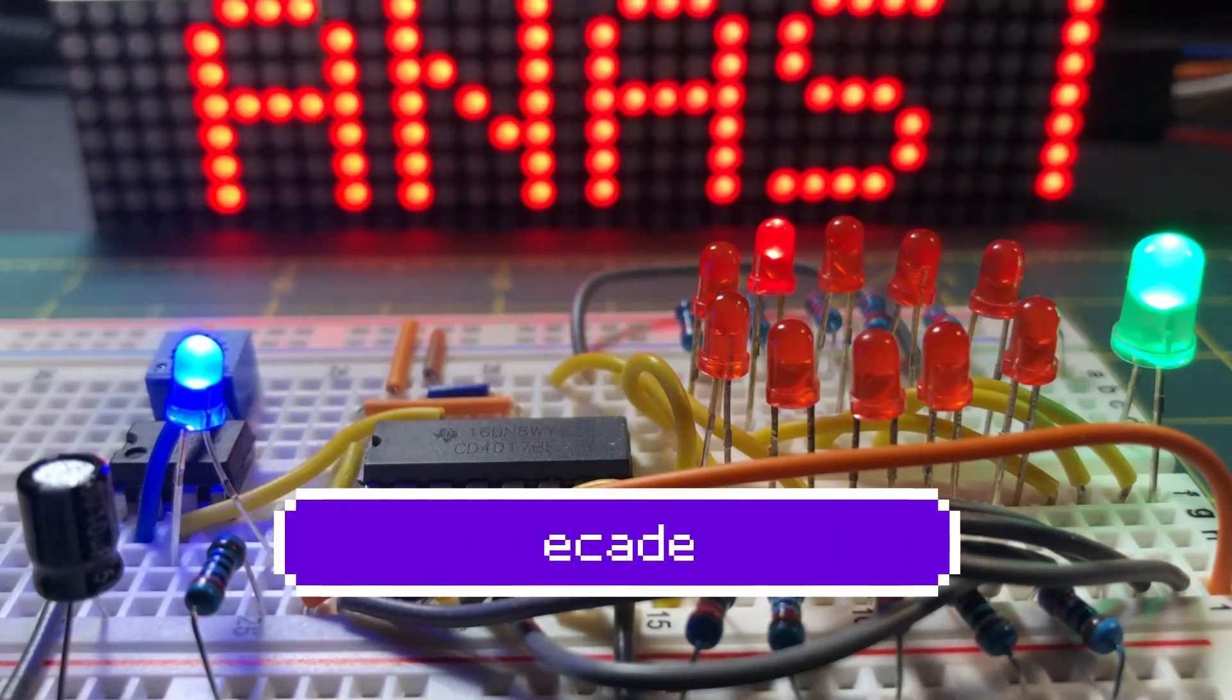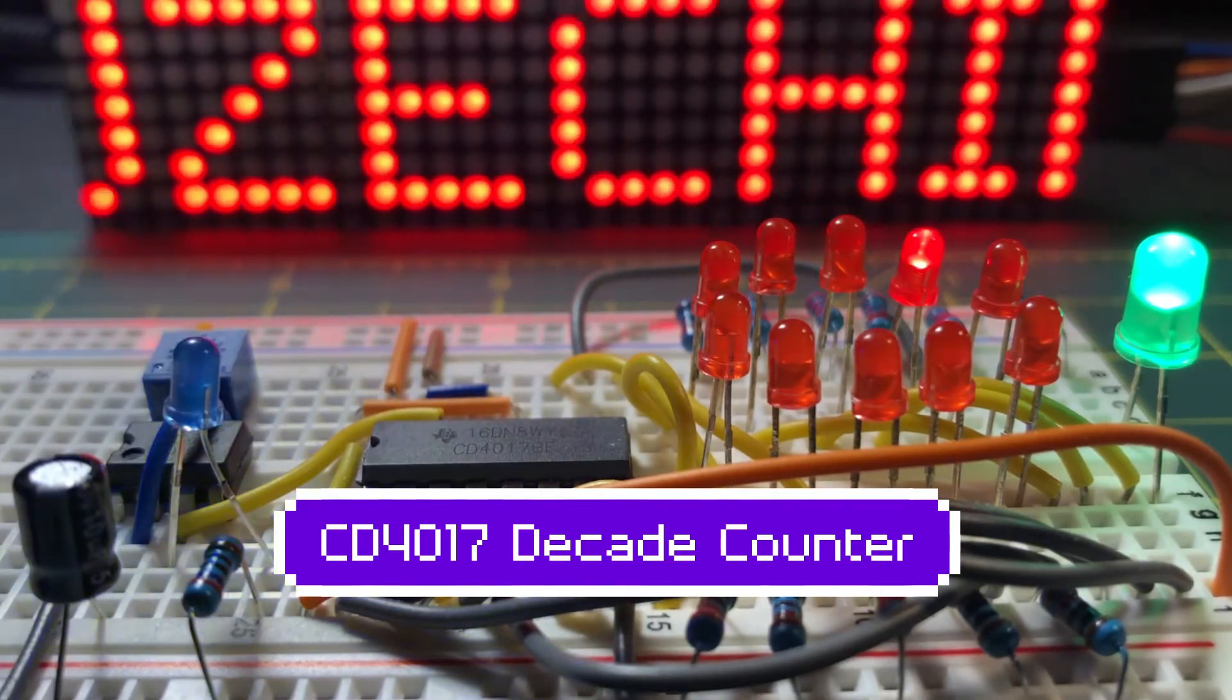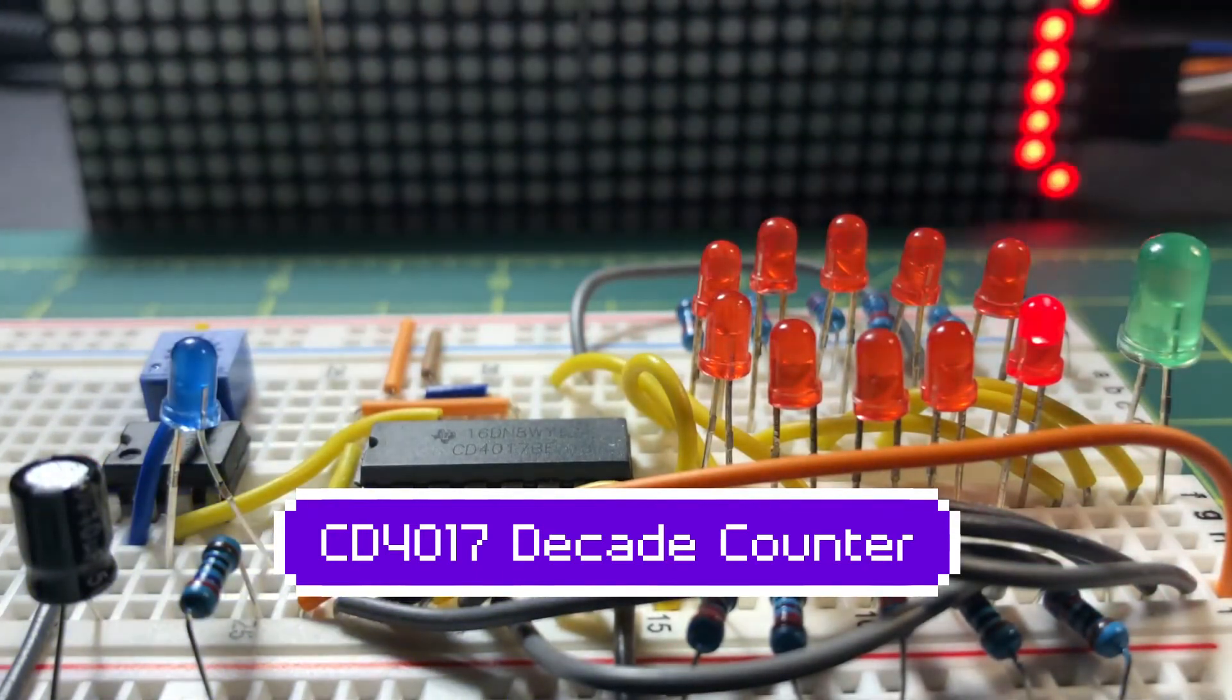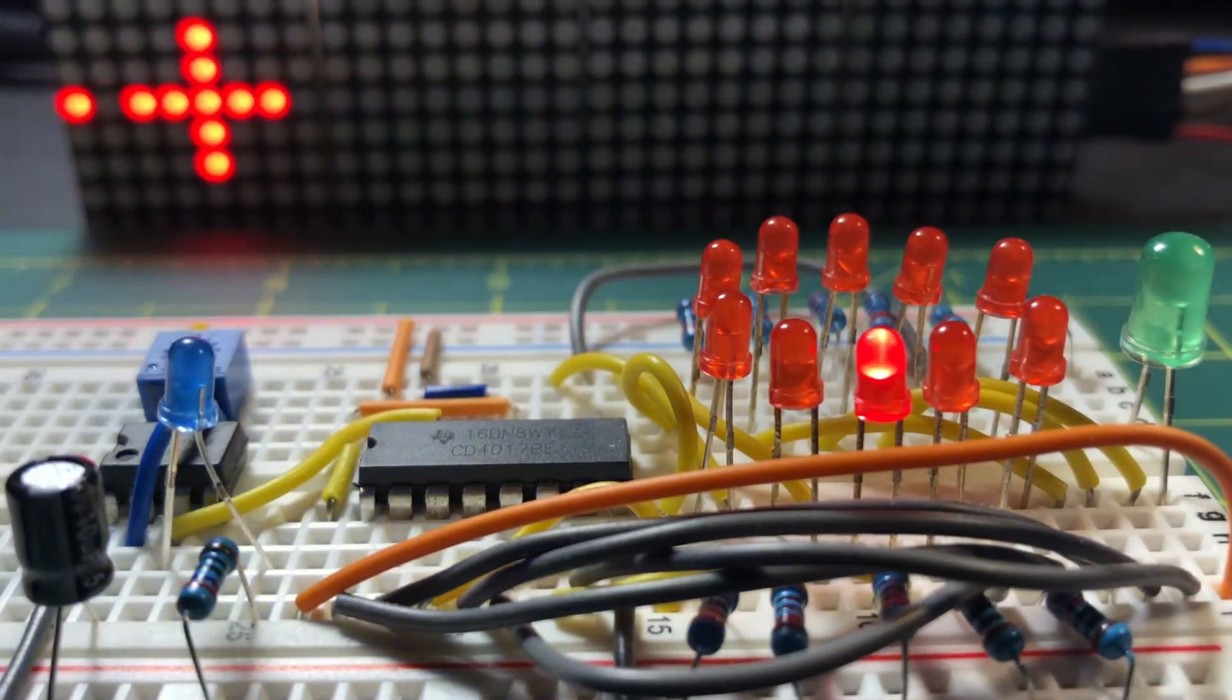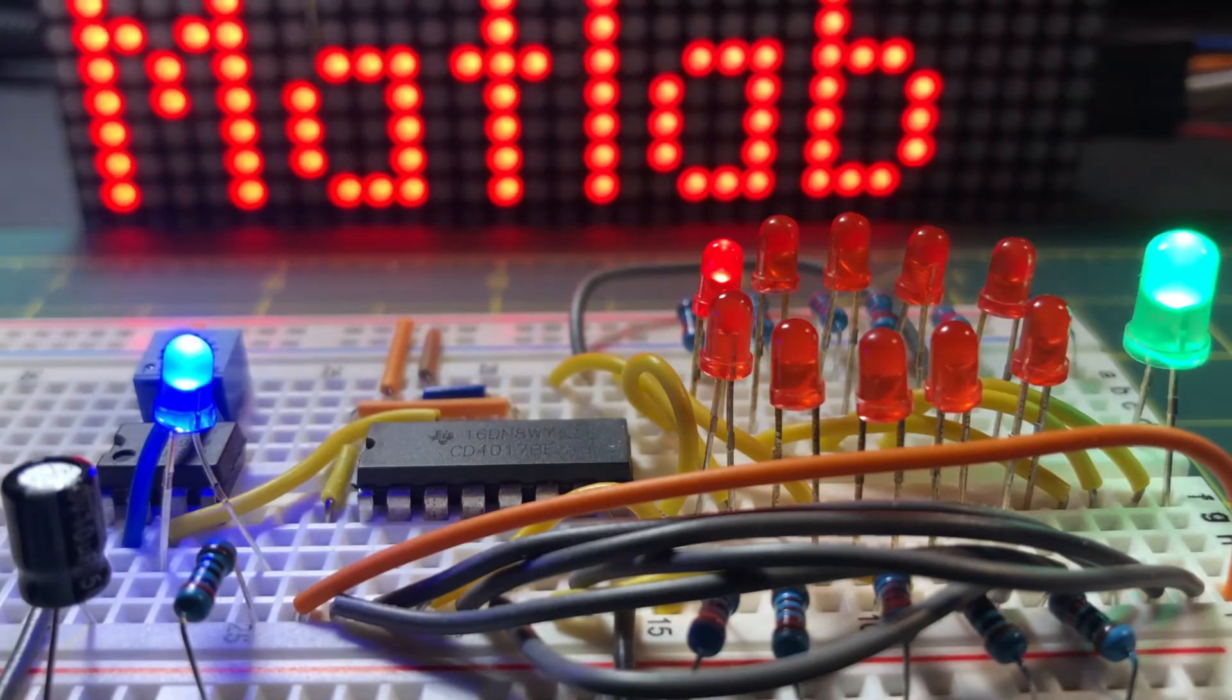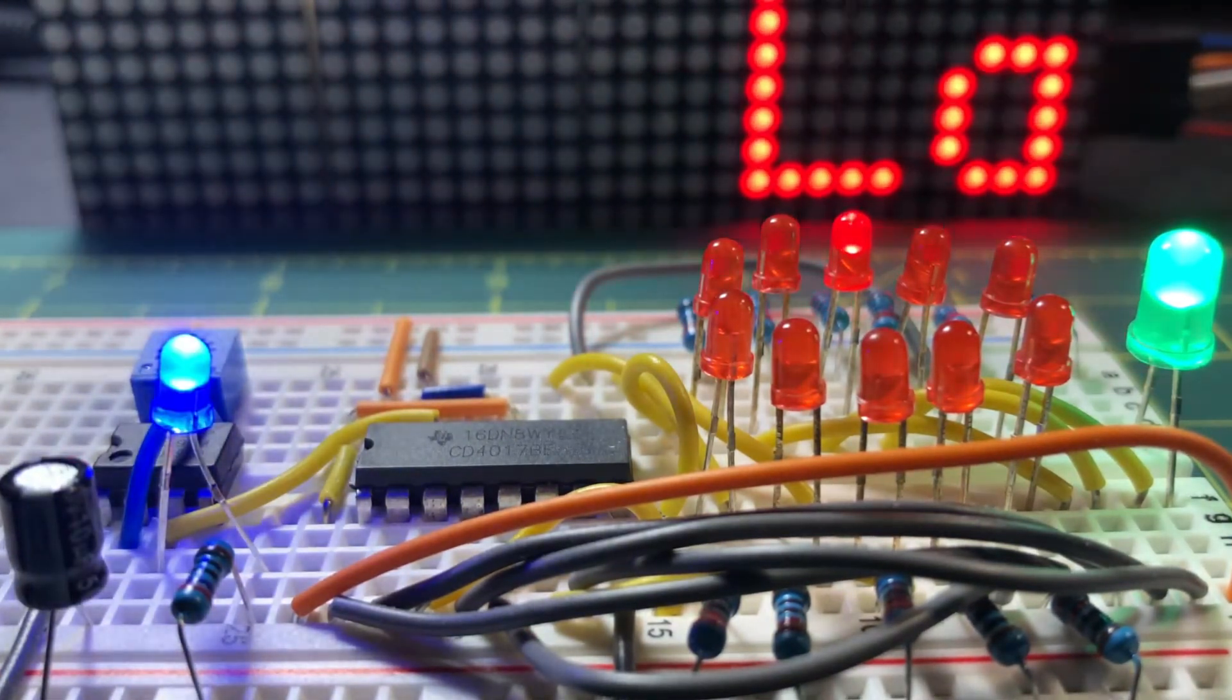This video demonstrates CMOS IC 4017, which is a decade counter. The 4017 is a 5-stage divided by 10 counter with 10 decoded outputs and a carry-out bit.